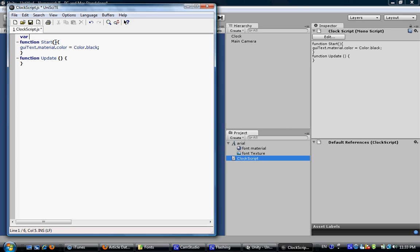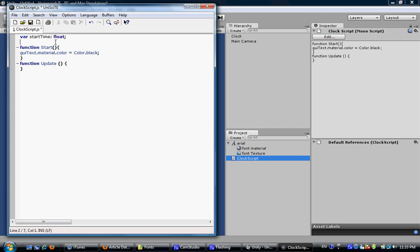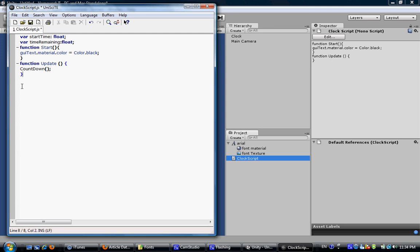And add some new variables. The first one is the start time and make it float. And the second one will be time remaining as a float. And under this update function, we call down the countdown function, which we will define later.